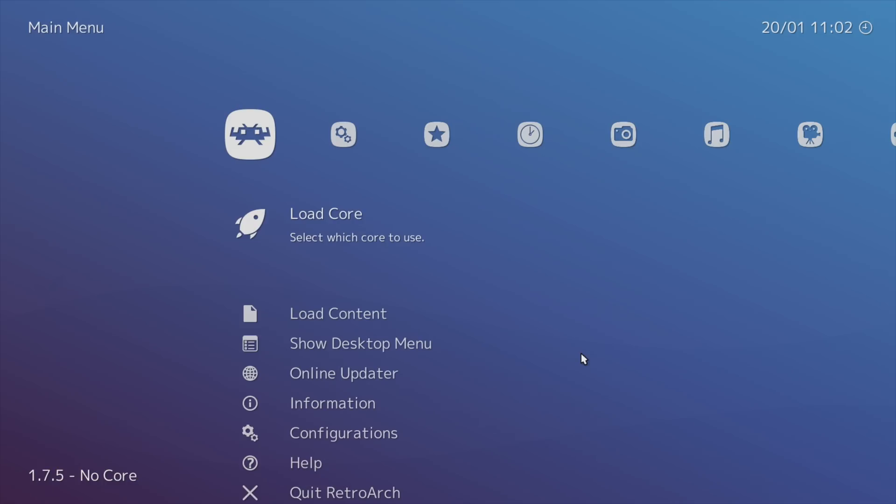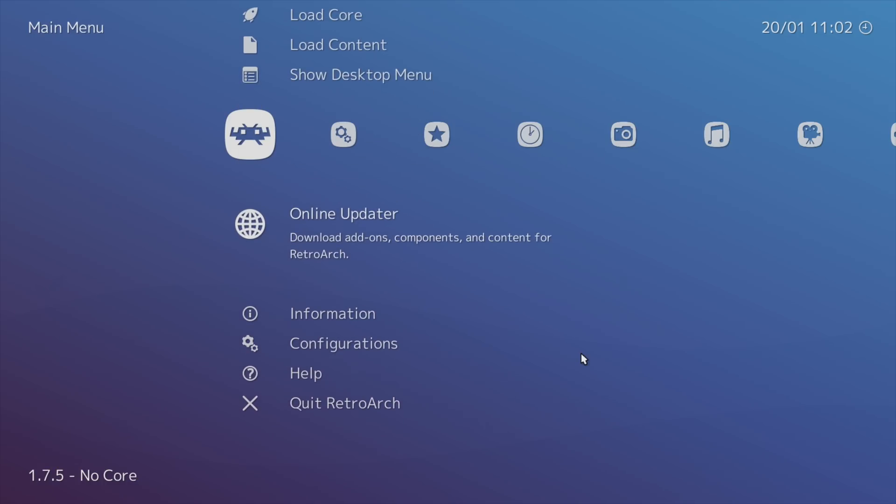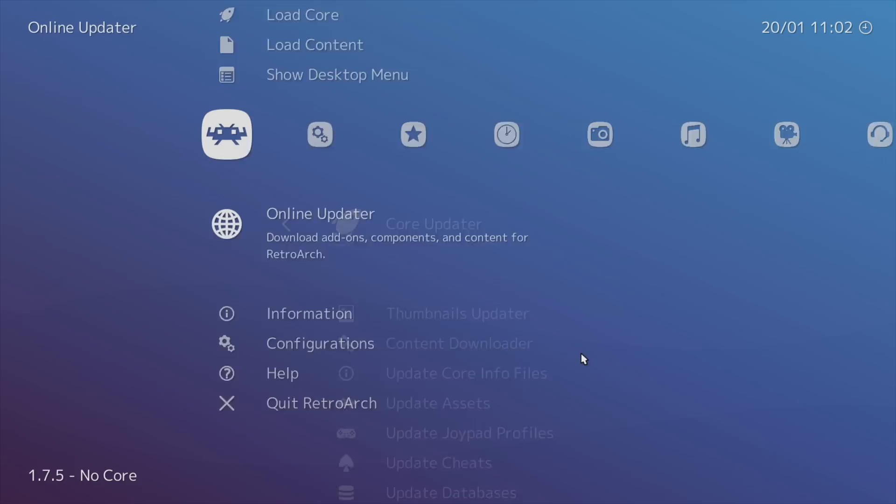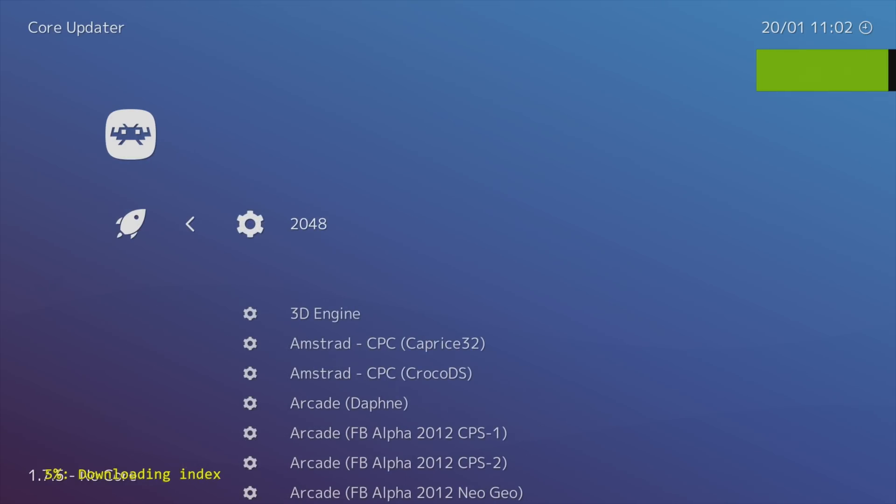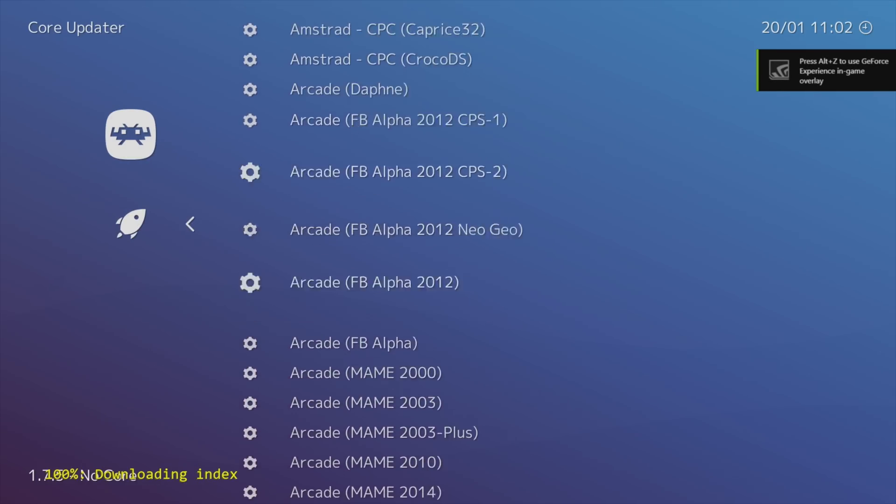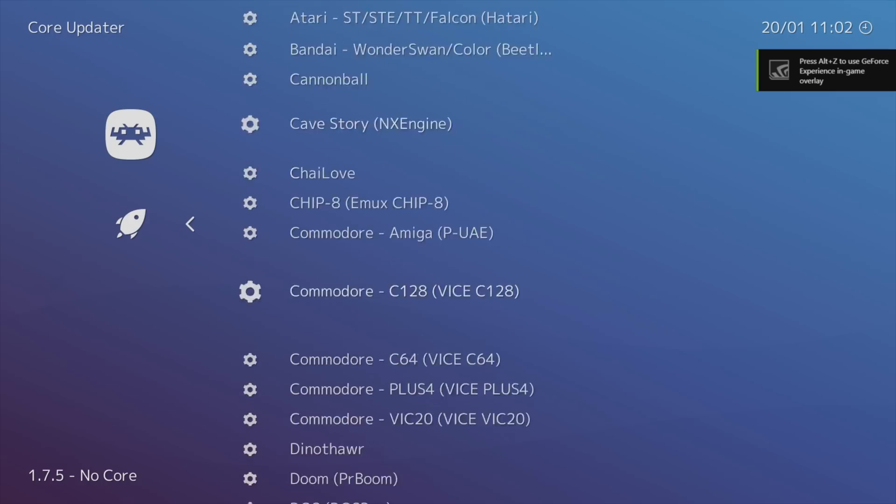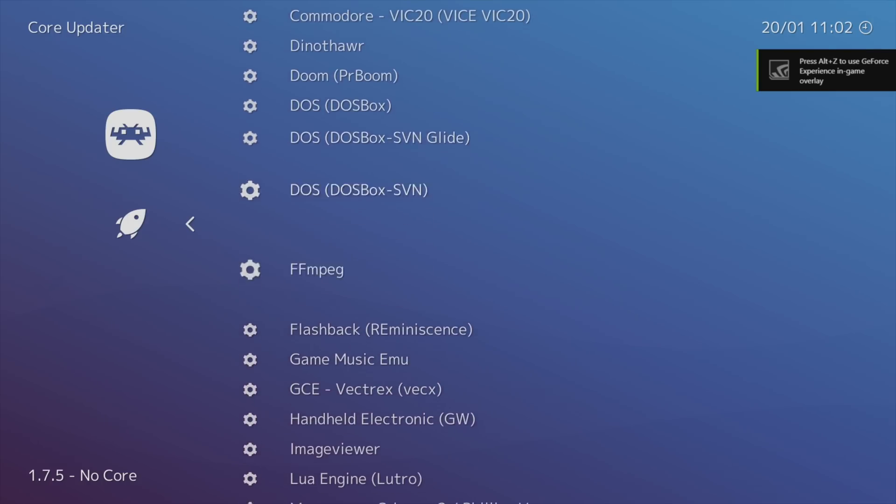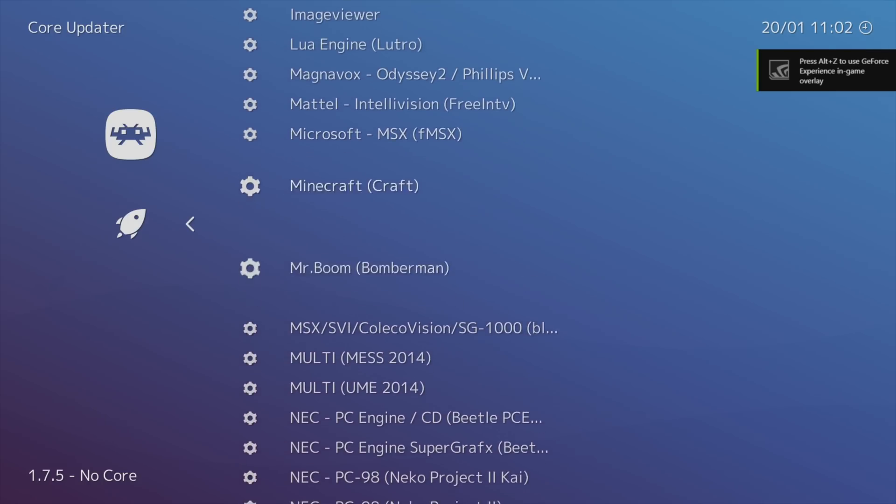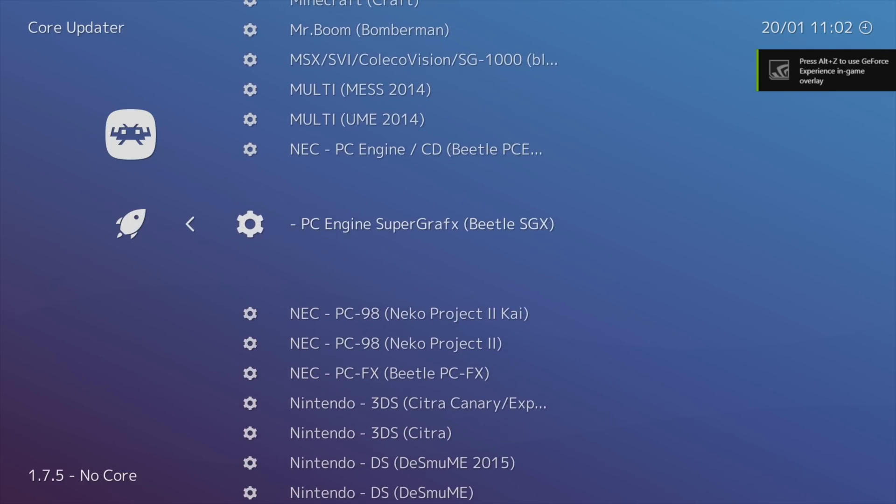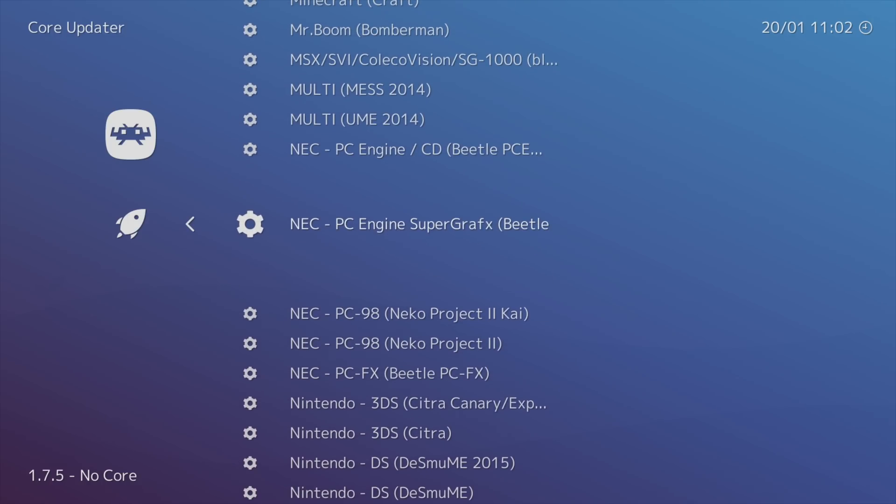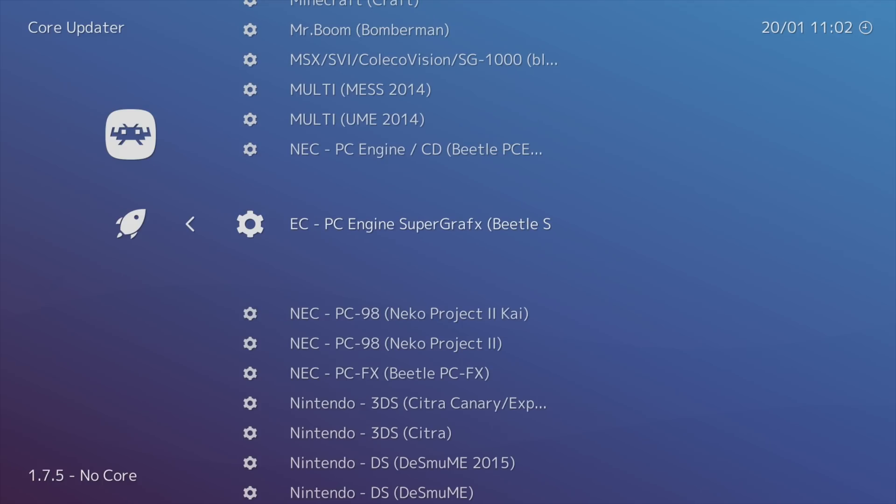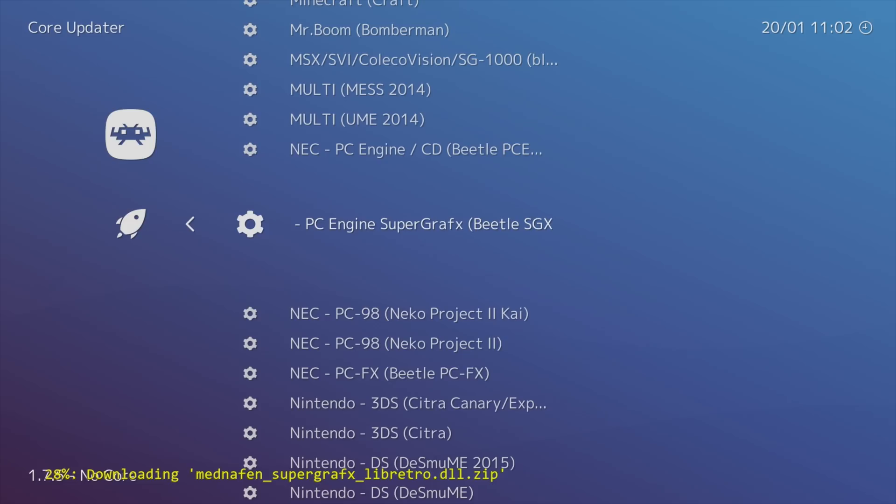So from the main menu, we're going to scroll down to Online Updater, Core Updater, and we're going to find Super Graphics or Beetle SGX. It's listed as NEC PC Engine Super Graphics Beetle SGX. Press Enter.